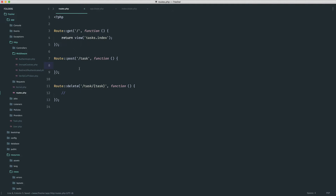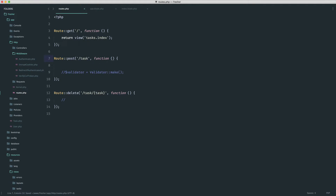Since we're in routes, we're going to create a validator instance, passing in all of our rules, passing in all of our data, and then we will check to see if this has failed. I'm going to start by creating a validator instance like so — this is just Validator, we use a static make method, and into this we pass in all of our request data and then all of our rules. We don't have any of our request data yet so I'm going to comment this out.